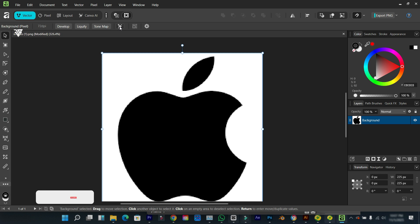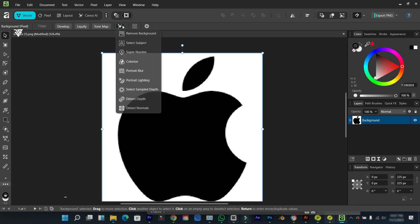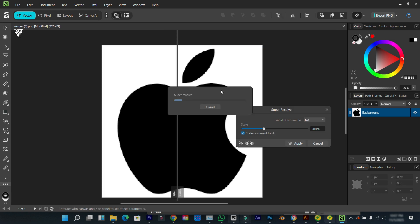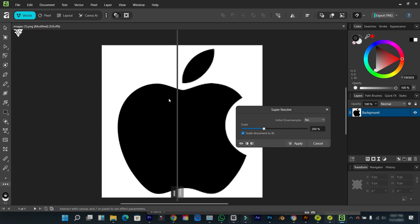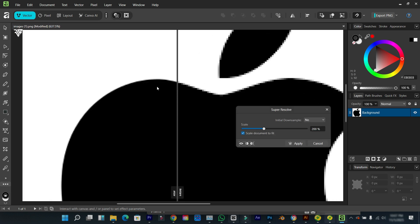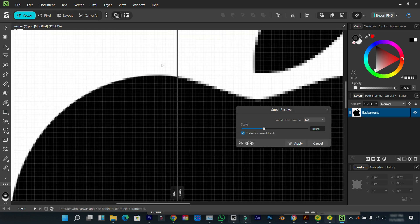So the second way you can do this is by using the Canva AI, which you need a Canva Pro account to access. I'm going to click on Canva AI, then go over to super resolve, so here you can see what we get.